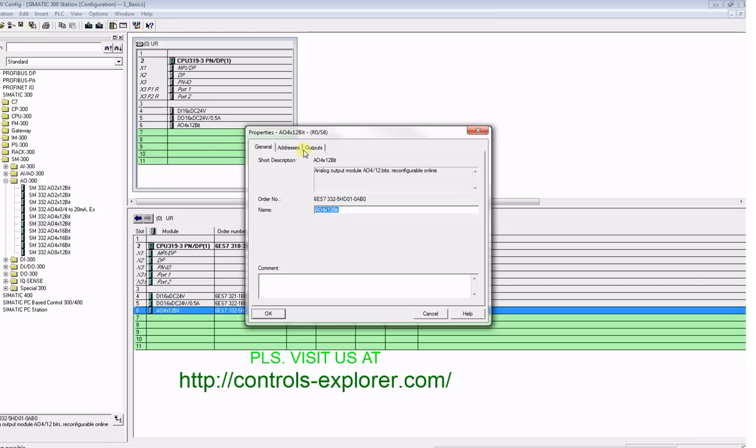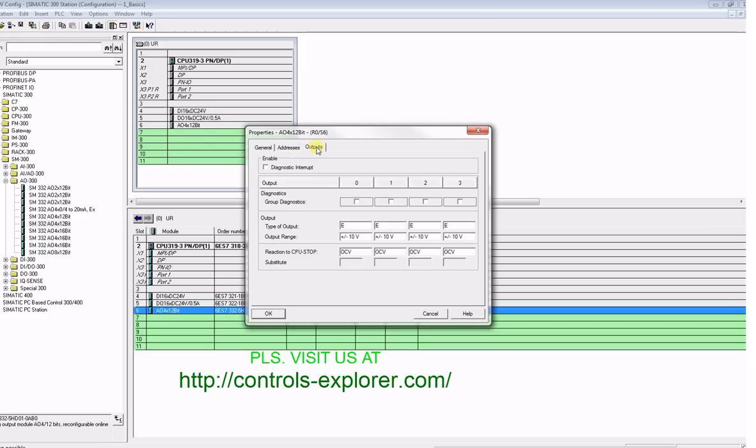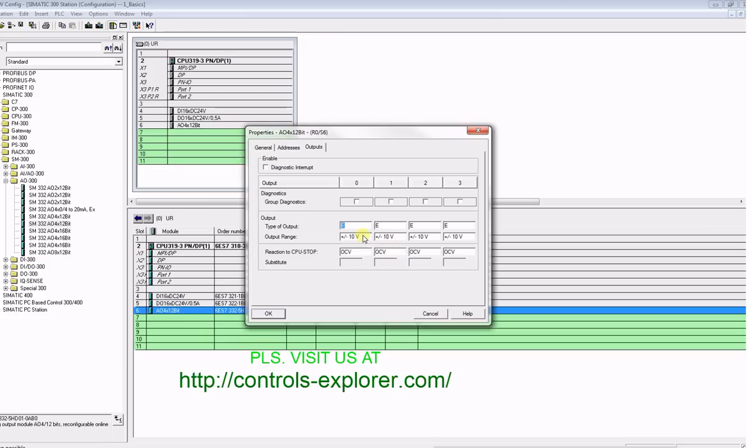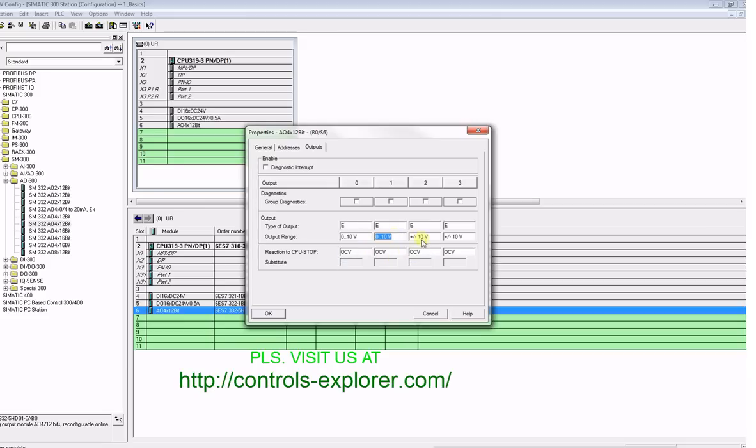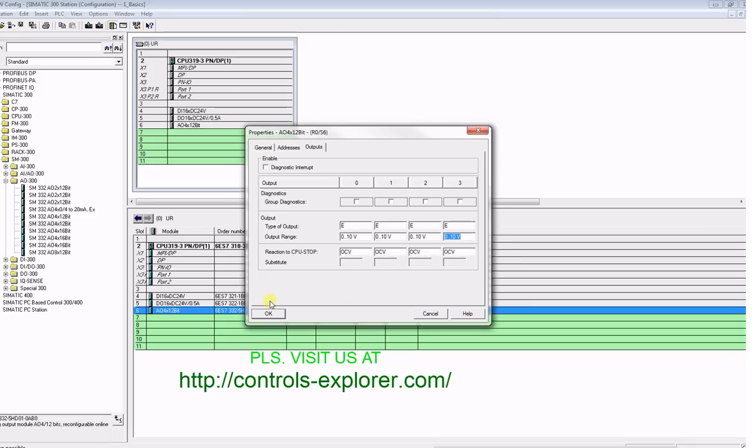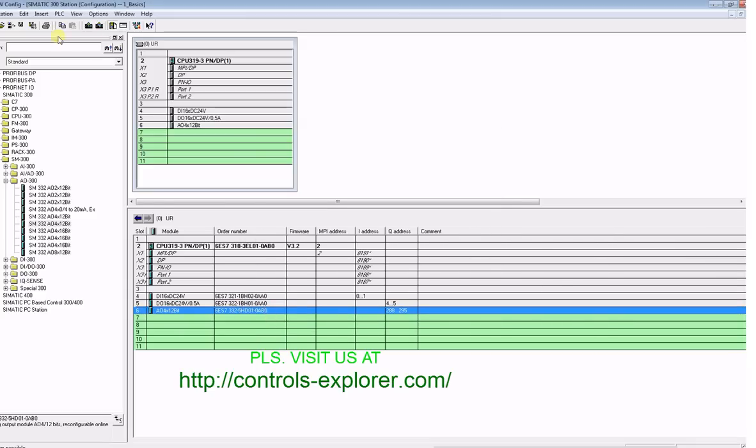When you double-click the analog card under this new window, the properties, click the outputs. You could see for the individual channel you have a selection for voltage or current, and again on the voltage you have different selections. For this example, let's select 0 to 10 volt for all and save and compile.